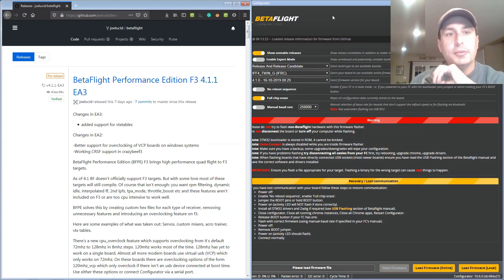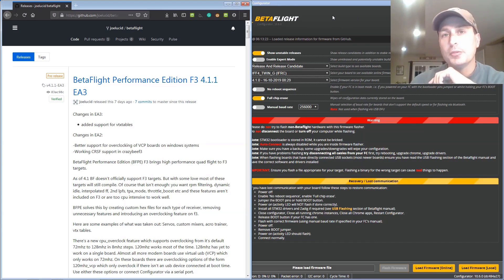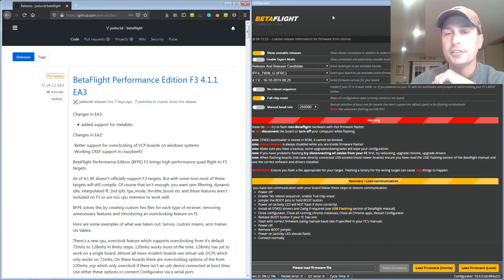Alright, today we're going to talk about how to load up Betaflight 4.1 with the RPM filter support on any F3 board.